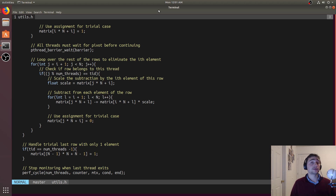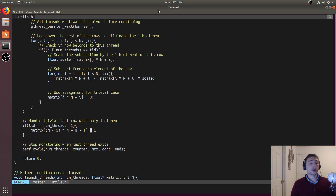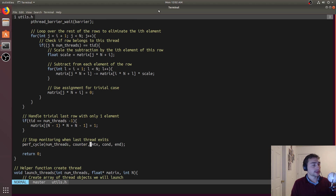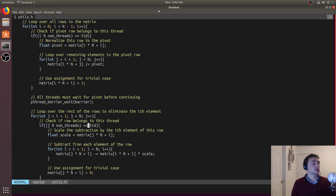The same check applies to the elimination step: for rows after the pivot row, we check if that row index mod the number of threads equals the thread ID. If so, we find the scale value and perform the elimination, then set that element to zero. The pivot element for the very last row is trivially one — it's the only thing left — so we do that trivial assignment and skip the last iteration of the outer loop. These are the only changes needed.